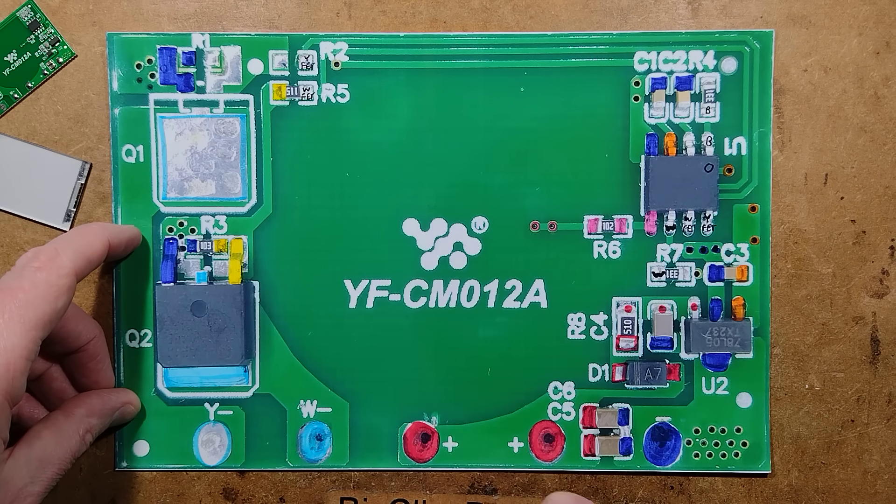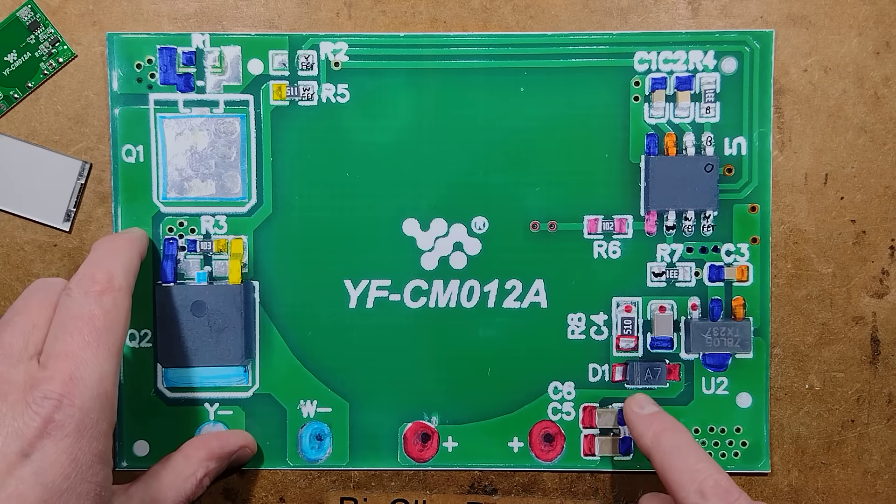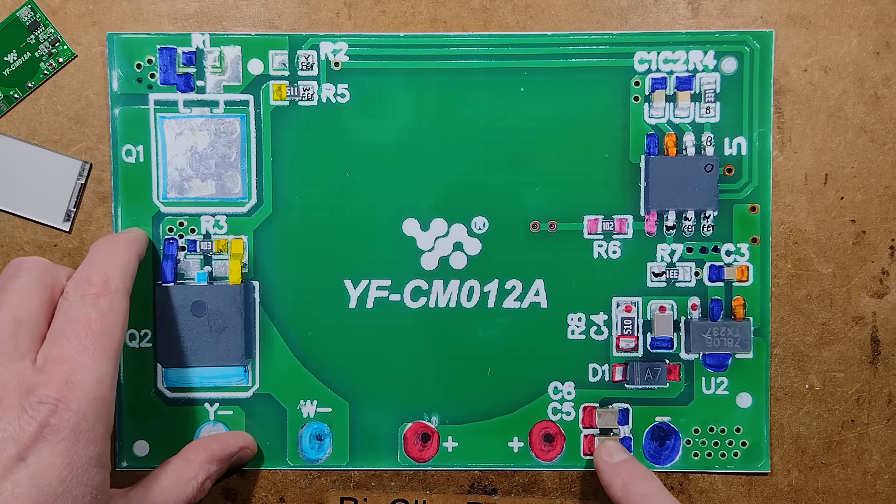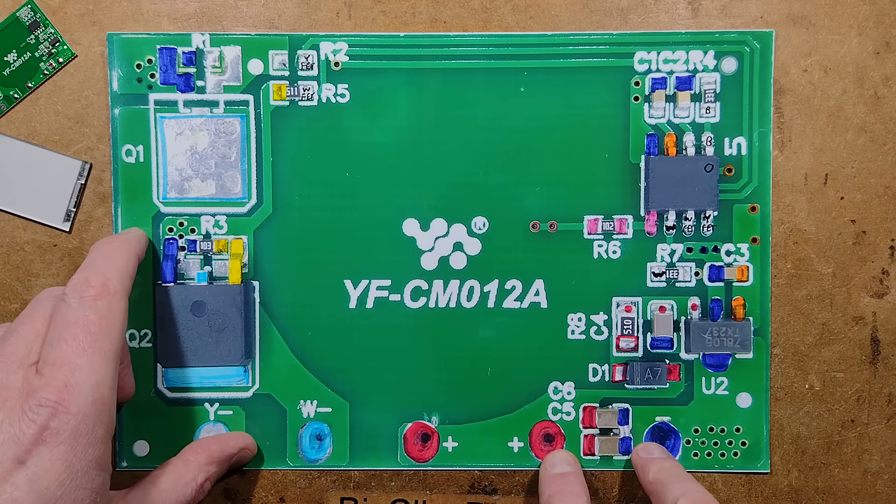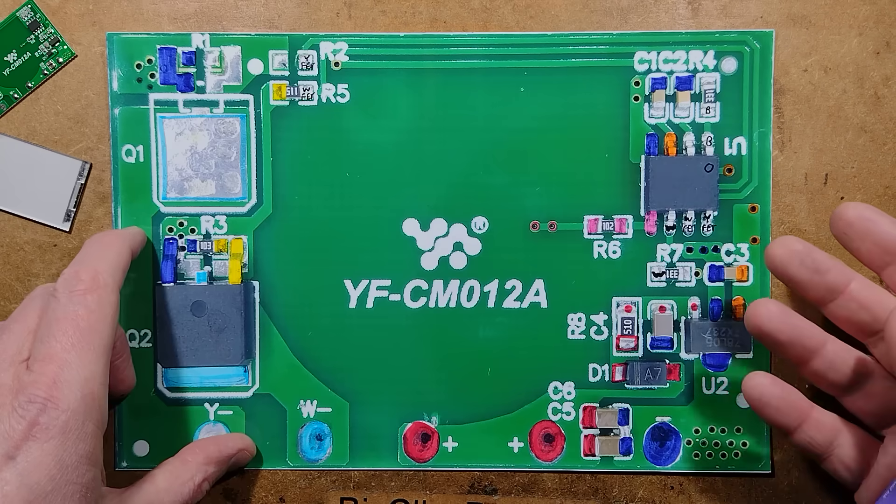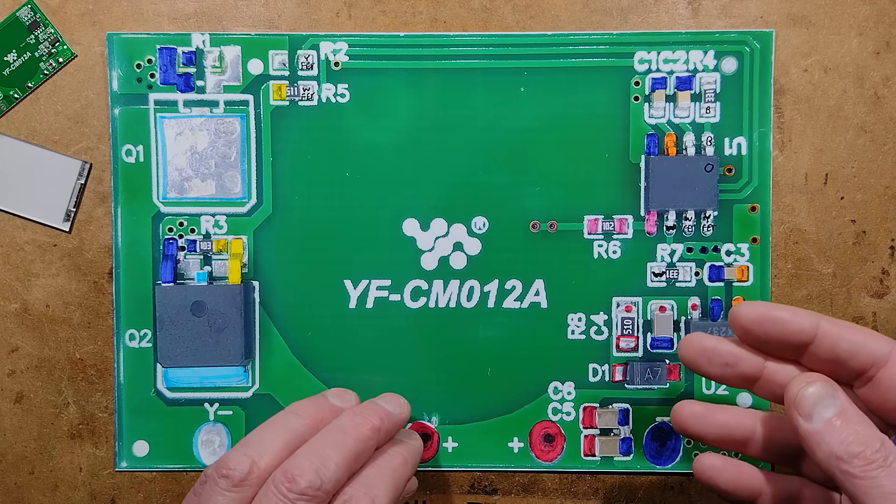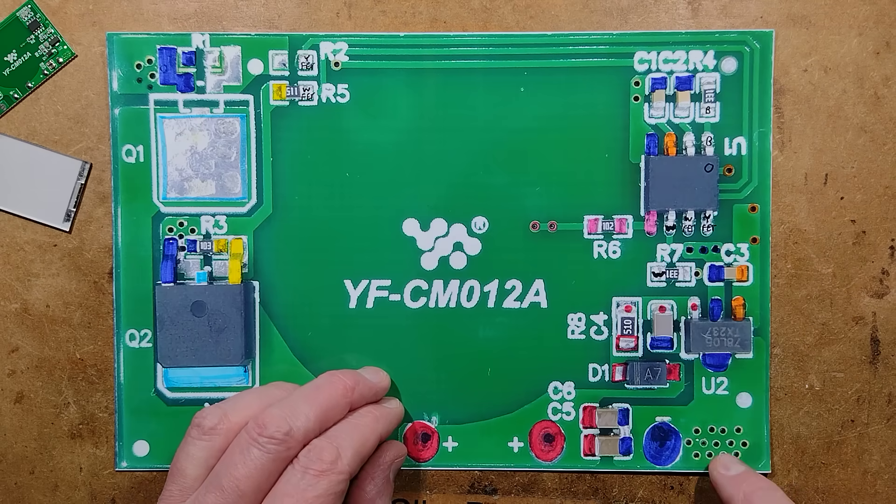We've got the incoming supply here. The positive goes straight out to the load and then the negative of the load gets switched via the appropriate MOSFET. There's a couple of decoupling capacitors across here for stability. Lots of capacitors in this circuit because it is touch sensing circuitry and therefore needs a stable supply.